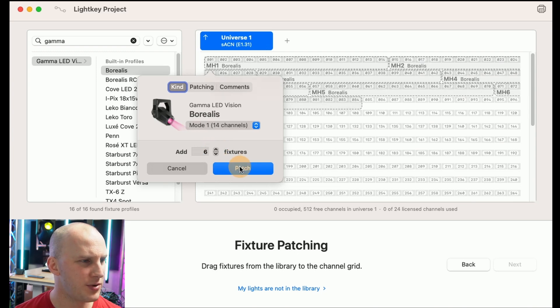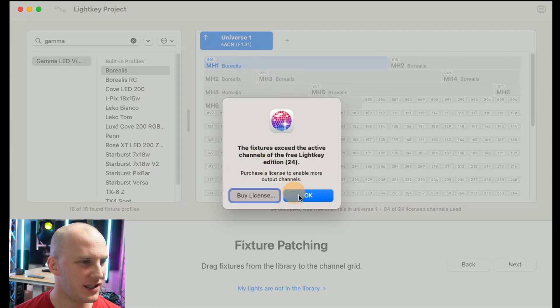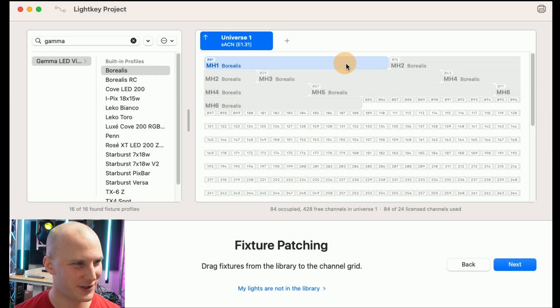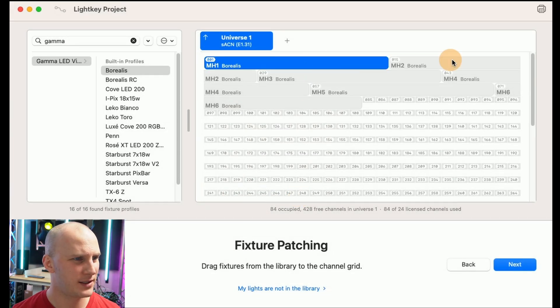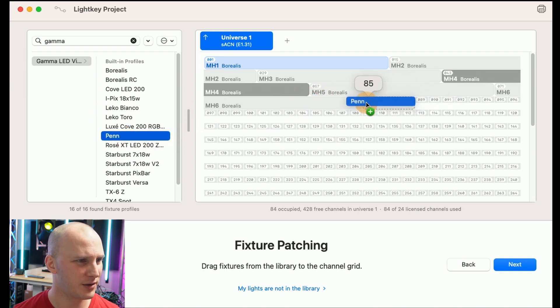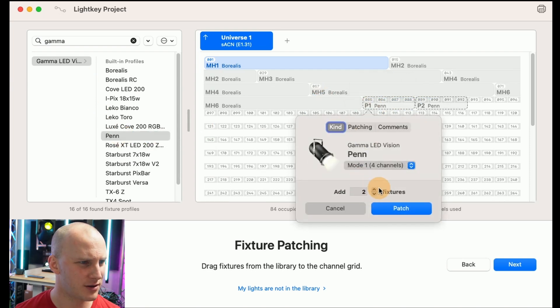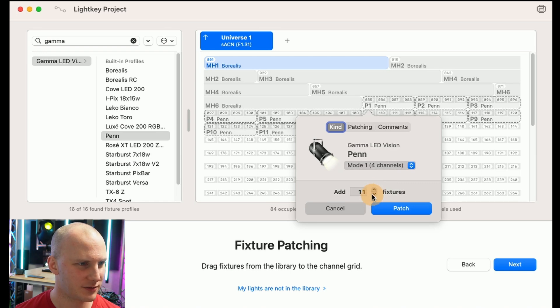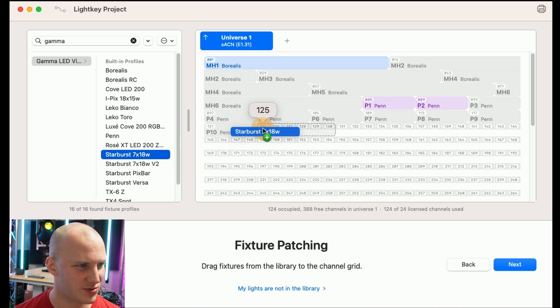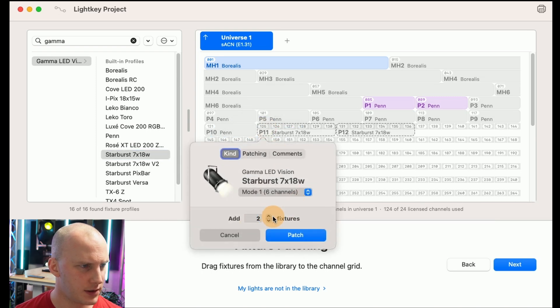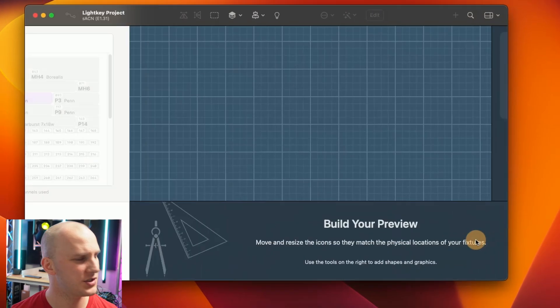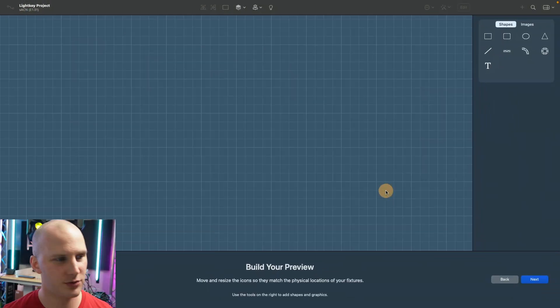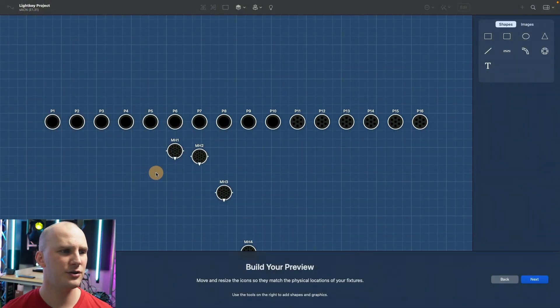And then you patch them. I have not activated my license on this for this year yet so apologize for that pop-up but essentially you patch all your fixtures. So you bring in maybe some Borealis, maybe some pens from Gamma that's their house light we love them, they've been super reliable, maybe some Starburst.